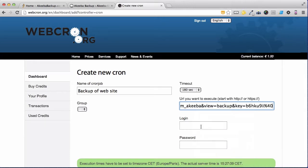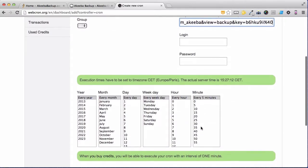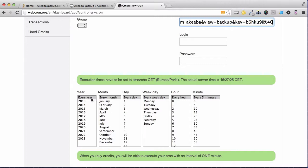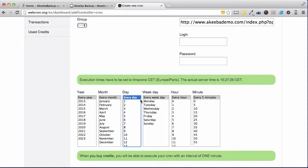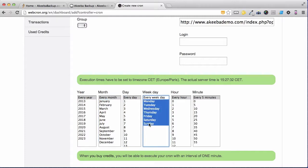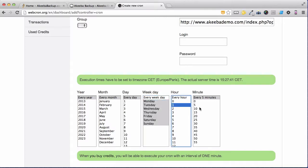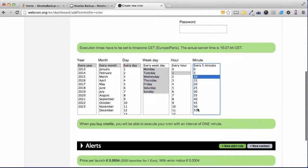You do not need to enter the login or password. You now need to set the times and dates that this cron, this backup will take place. I want it to take place every year, every month, every day of the month, every day of the week. And then I want it to take place sometime in the middle of the night when my website is not busy. So I'm going to select 110 and then scroll down and submit.